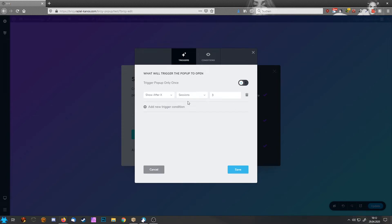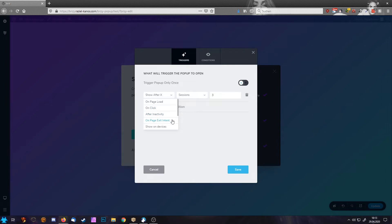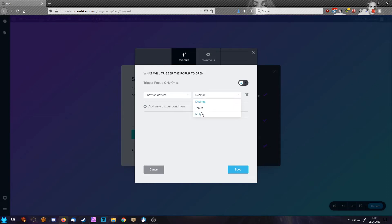This obviously uses cookies. You can also choose show on devices. So the pop-up will only show on desktop or on tablet or on mobile.